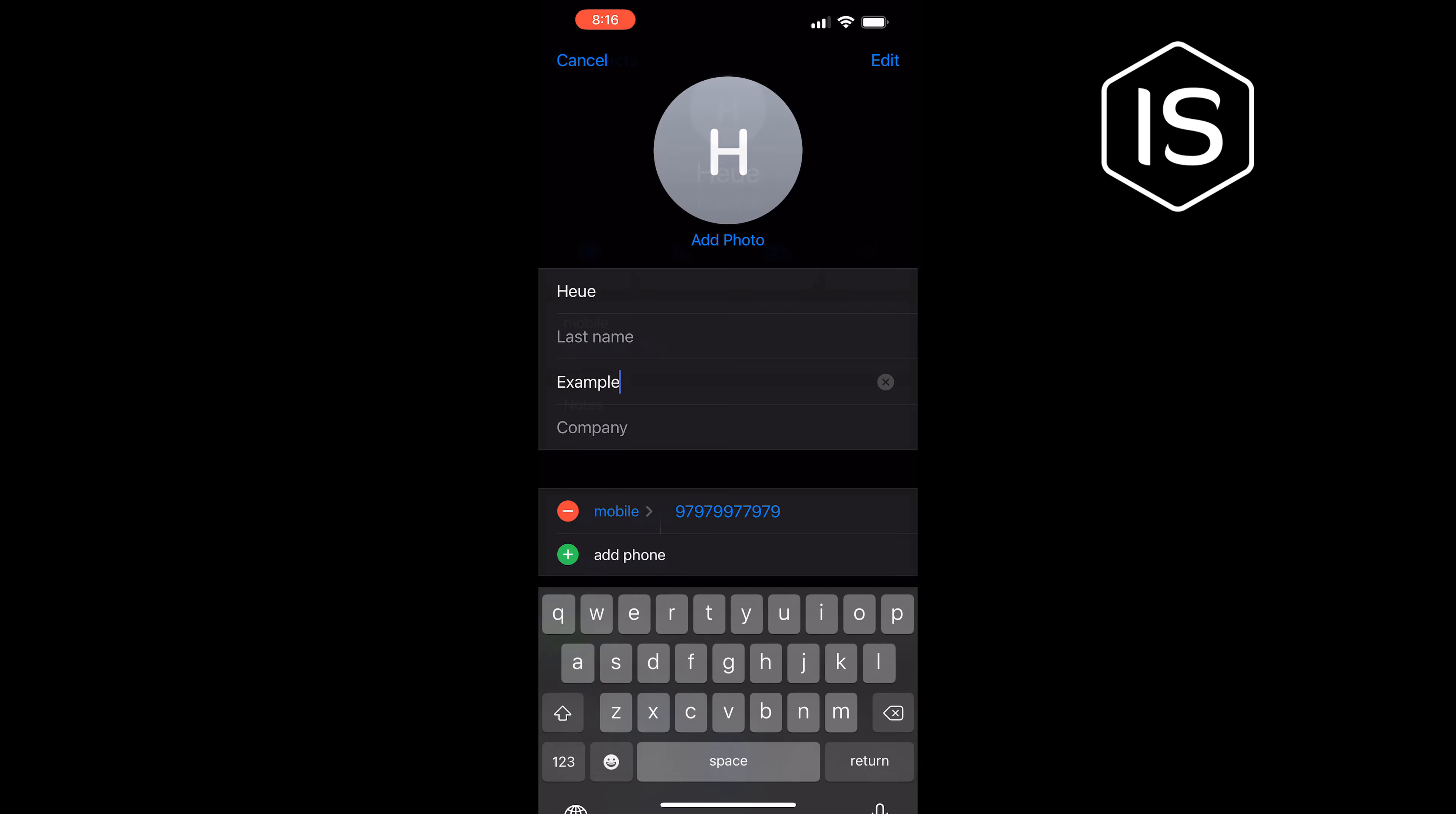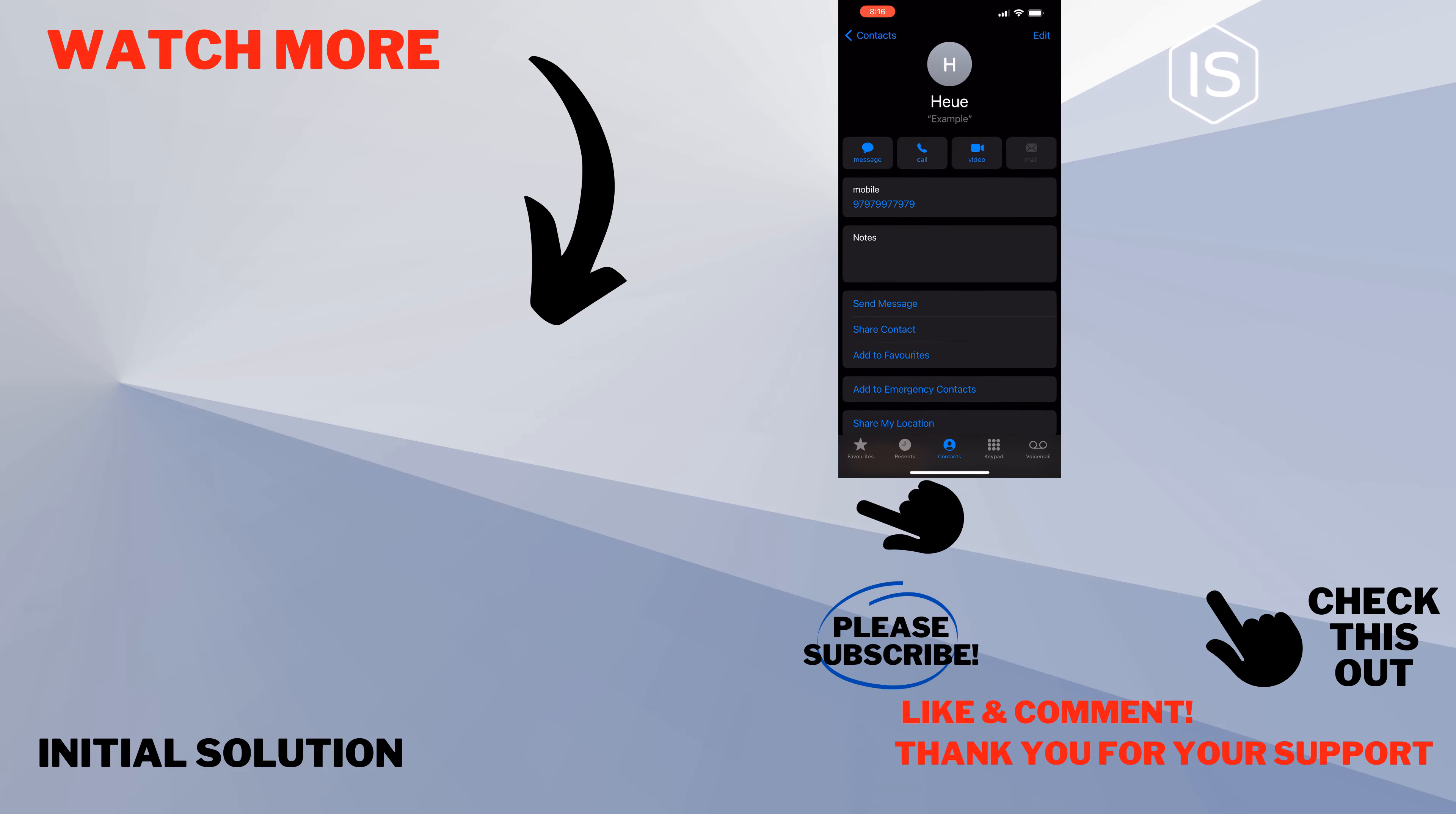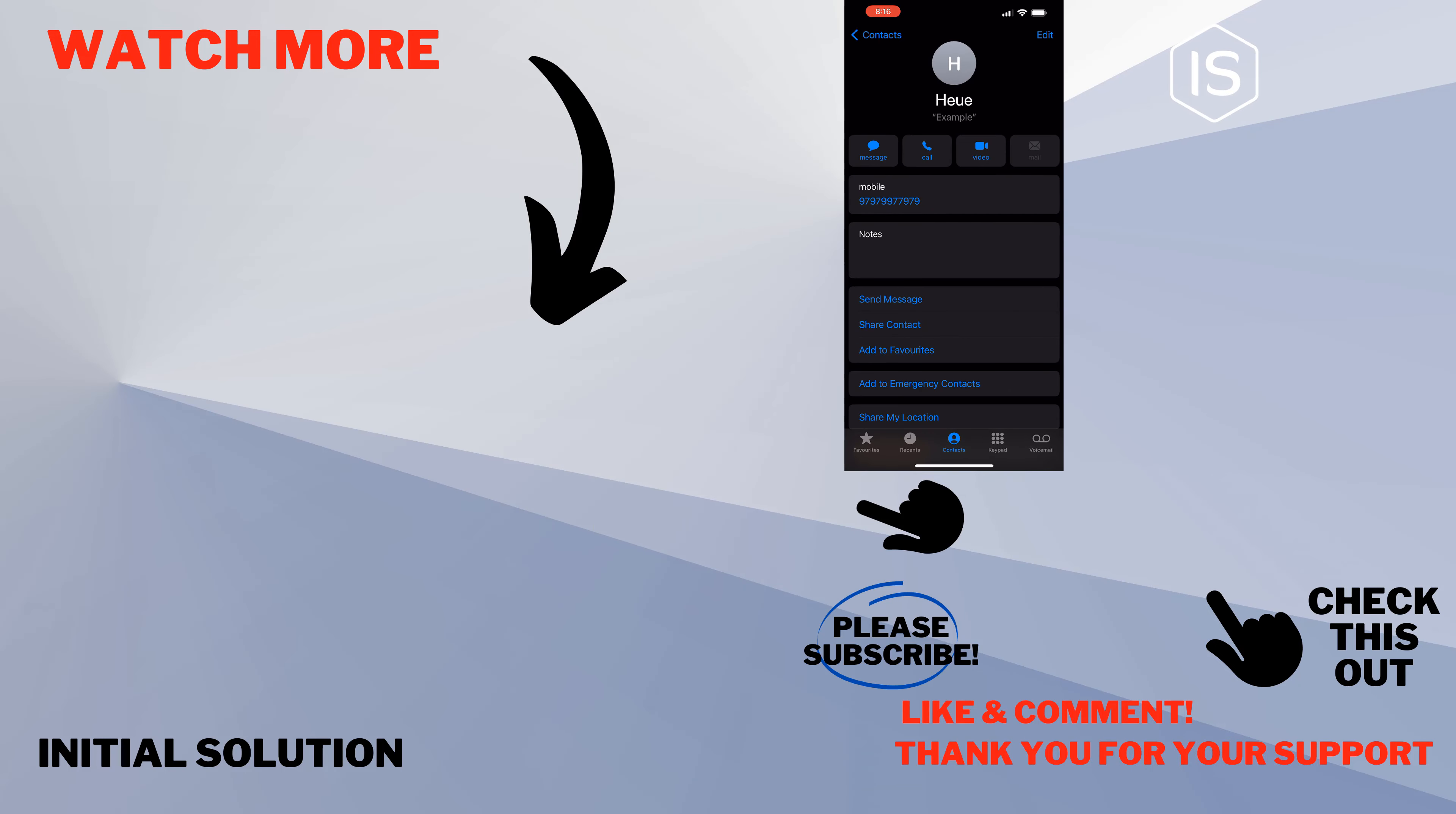Tap on Done and here you can see I've successfully updated the nickname to this contact. If this video helped you, give a thumbs up and please consider subscribing to Initial Solution. Thank you for watching.